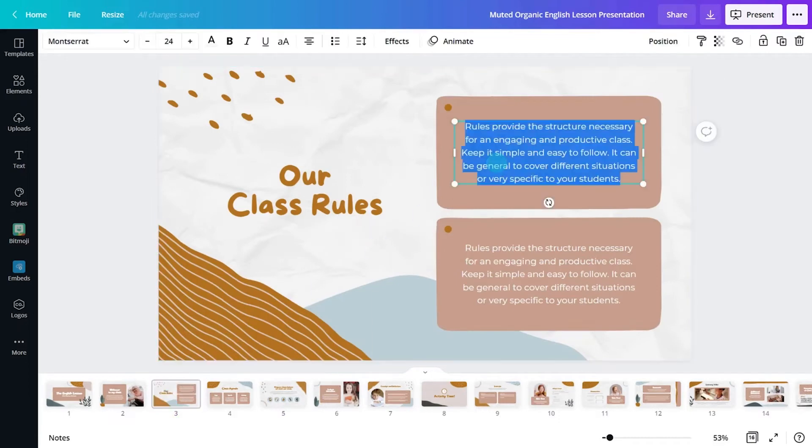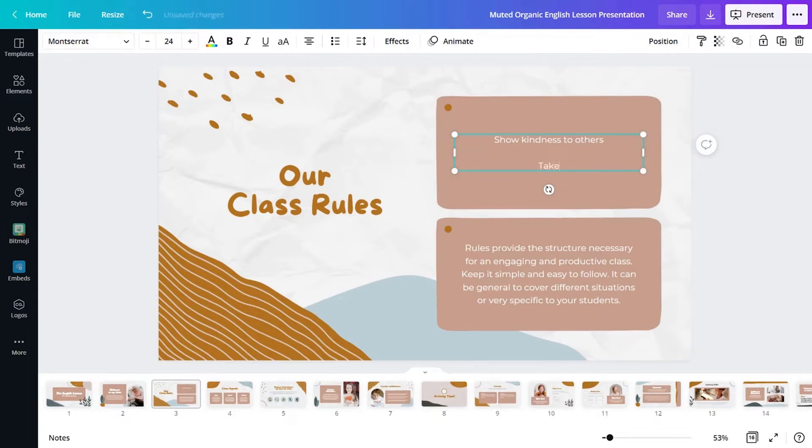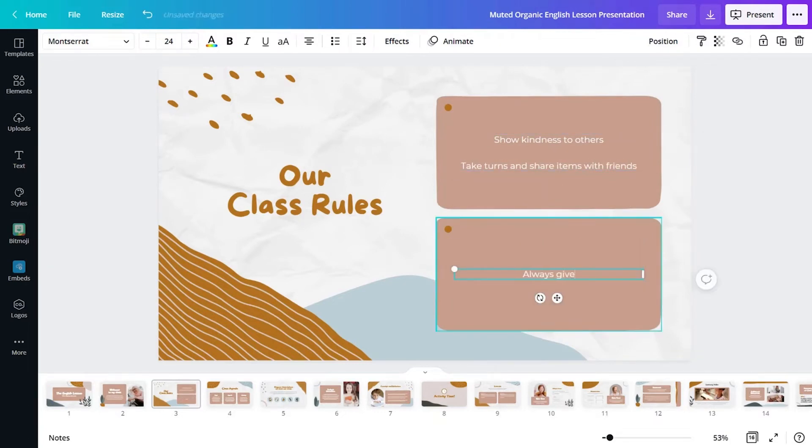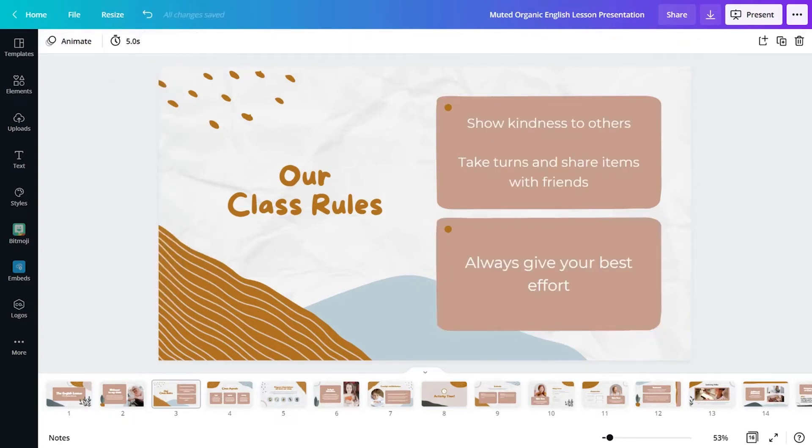Classroom rules are such a crucial part of setting the tone for your lesson. Canvas simplifies this process by including a class rules slide in the presentation so that both educators and learners are on the same page from the get-go.